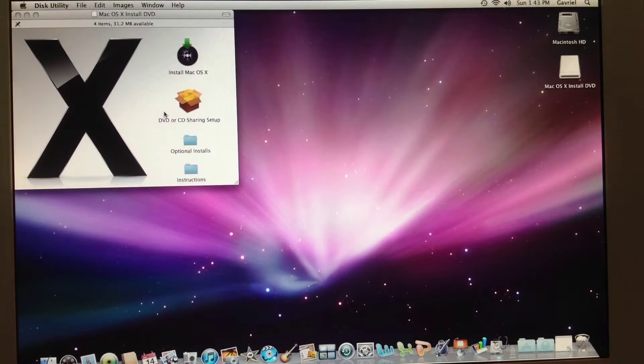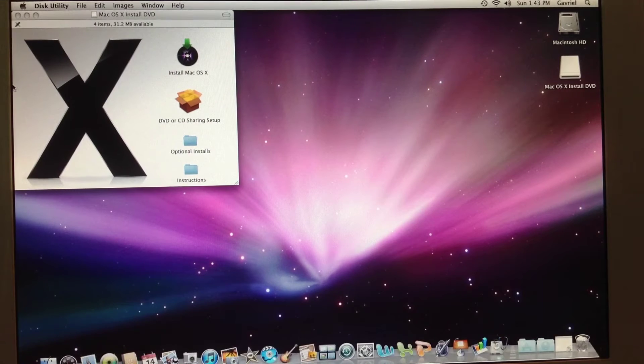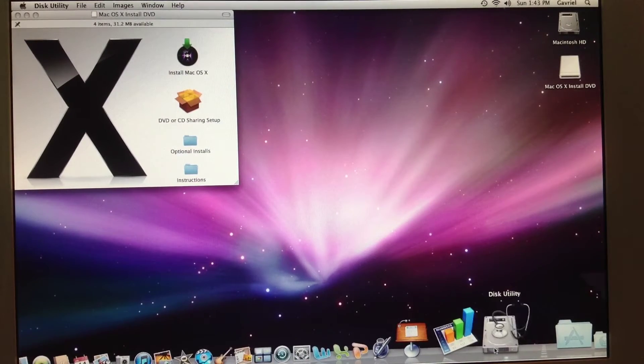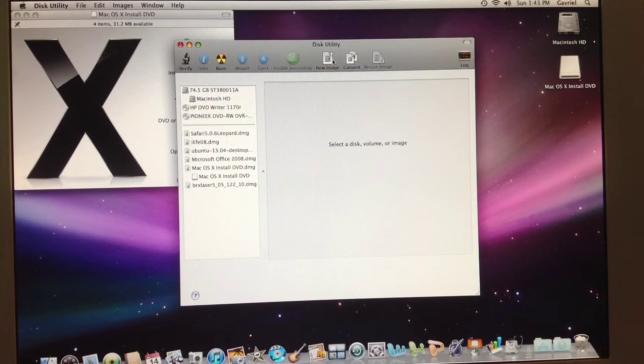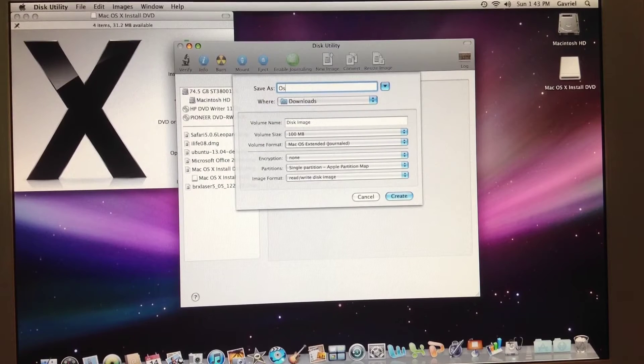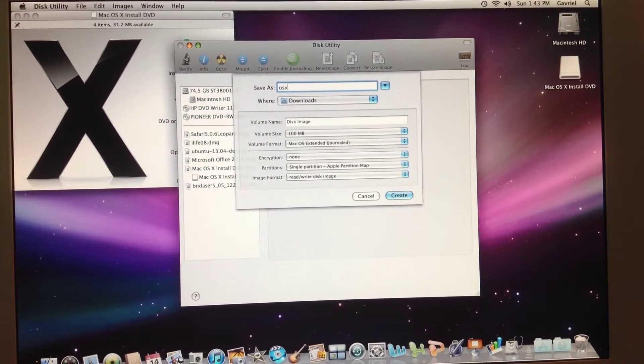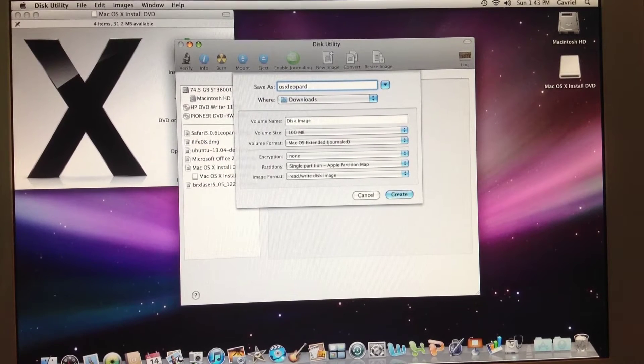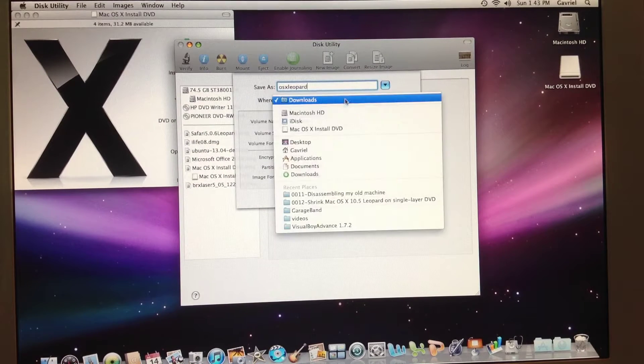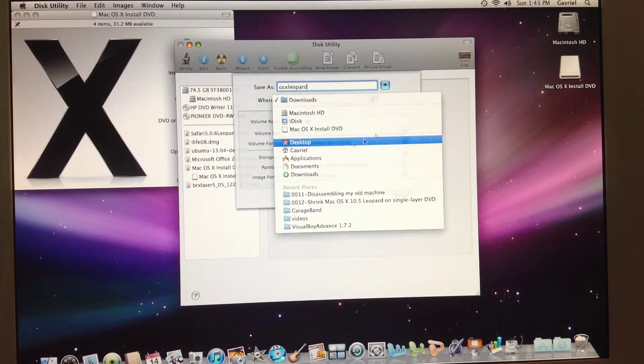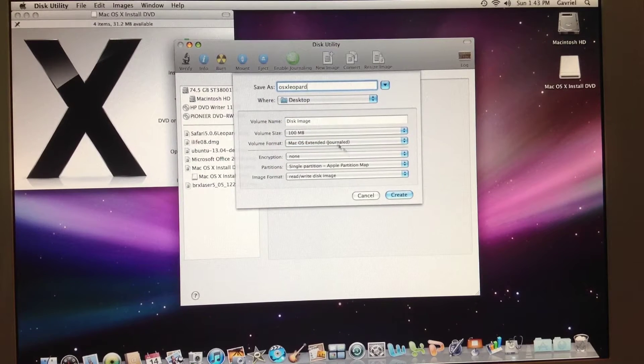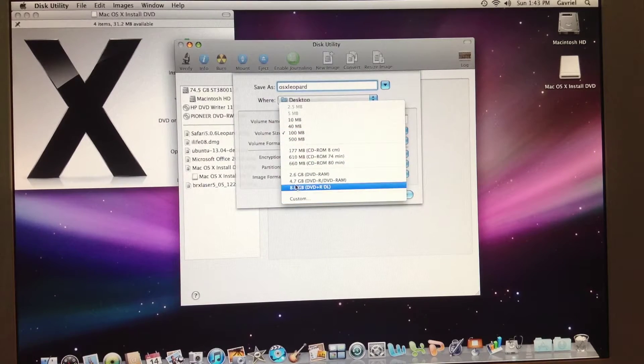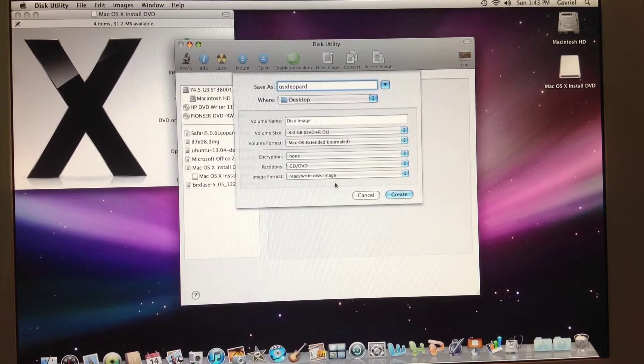So, here I have the original DMG file. What I need to do is go to the Disk Utility and click on New Image. Name it something like OS 10 Leopard and save it preferably on desktop. Name it something like OS 10 Leopard 2.1. Select the volume size to 8GB and click Create.